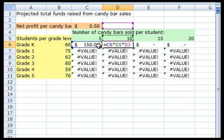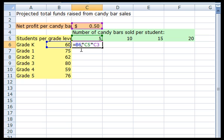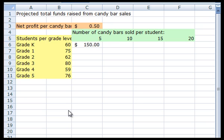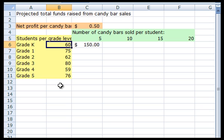In the formula typed into C6, I multiplied 60 grade K students, 5 candy bars, and the net profit per candy bar in order to figure out what the total funds raised would be if all grade K students sold 5 candy bars each. The number of grade K students has a cell address of B6. As I use my formula throughout the spreadsheet, I want to change the students per grade level, which is a change relative to row, but not column.